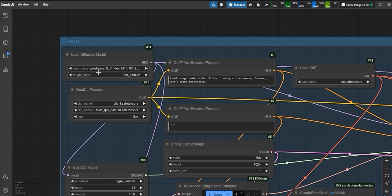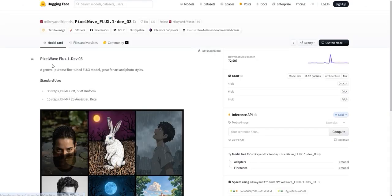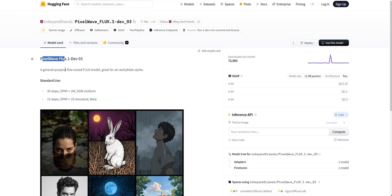Here's the workflow we'll be working with today. To use this workflow, you need the Pixelwave Flux Dev model. What's Pixelwave Flux Dev? It's essentially a fine-tuned version of the Flux model. Let me explain. Imagine the Flux model is like someone who knows how to walk but doesn't know how to dance. By fine-tuning, we train it to dance, making it much better at specific tasks like producing hyper-realistic images.